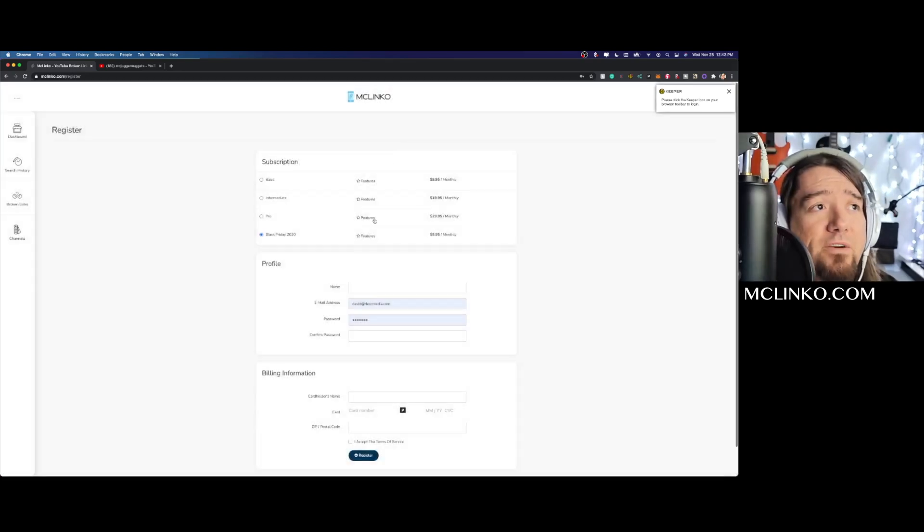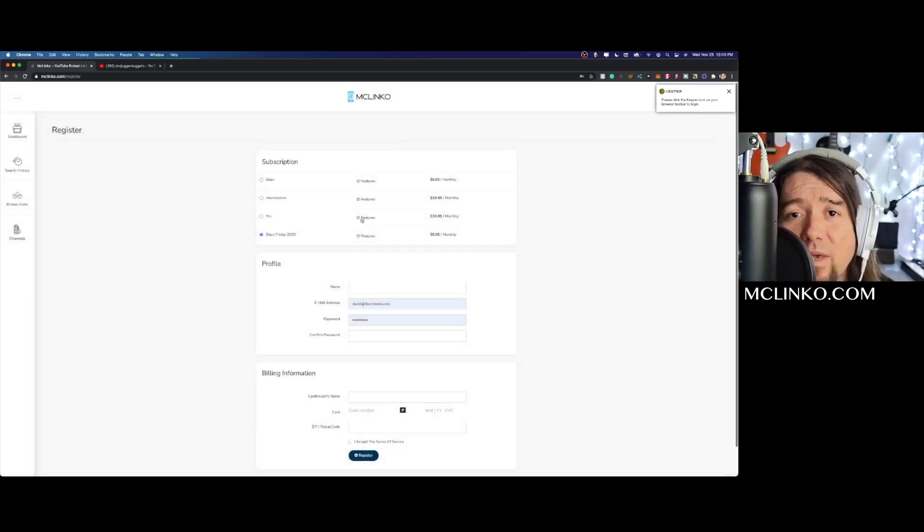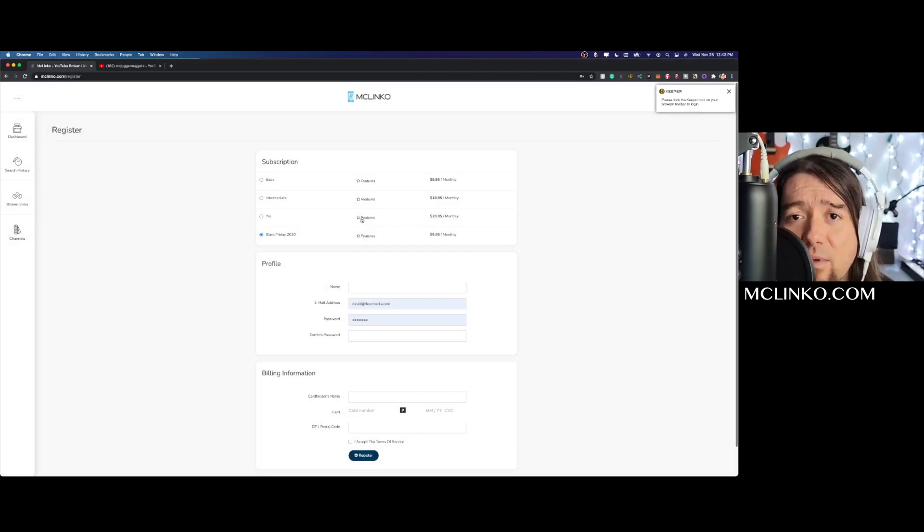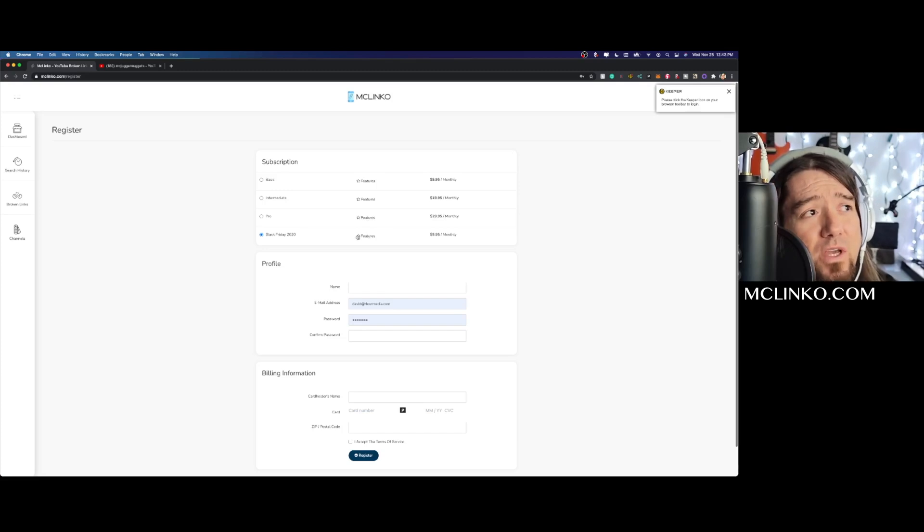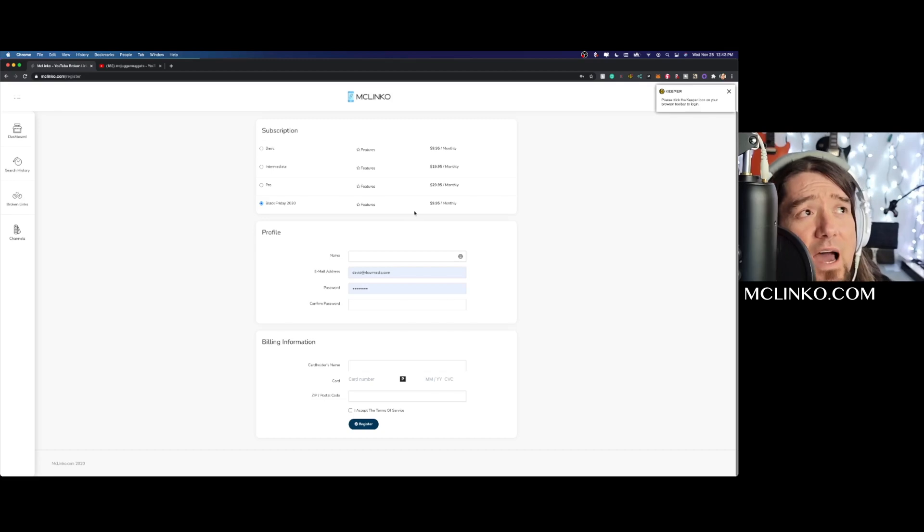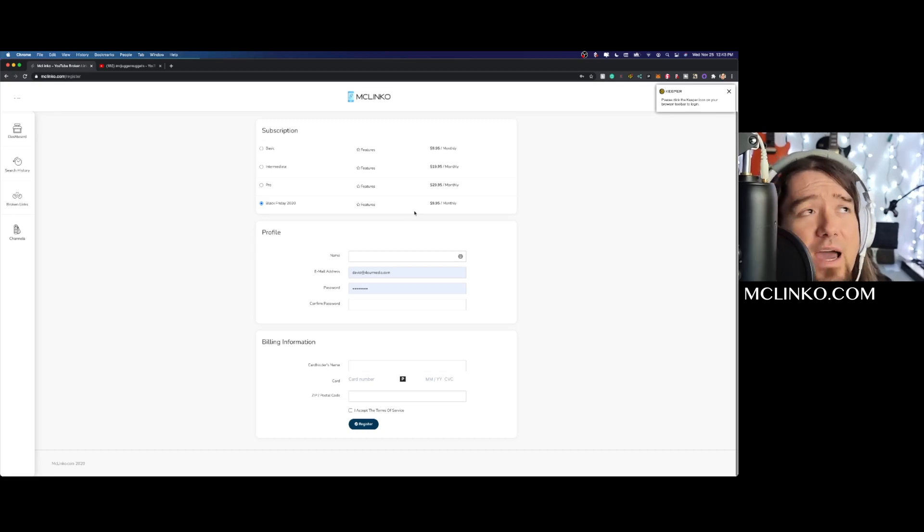Definitely the pro is the best way to go because you can search specific channels if you have niche channels you want to search across to keep an eye on. This is a really great way to do that. So Black Friday promo 2020 is live right now. I'm not sure how long we'll keep that live, but let me show you how the software works here.